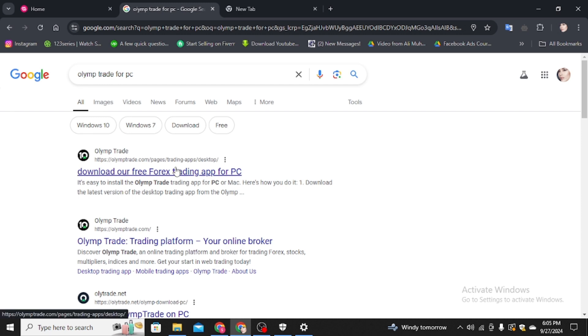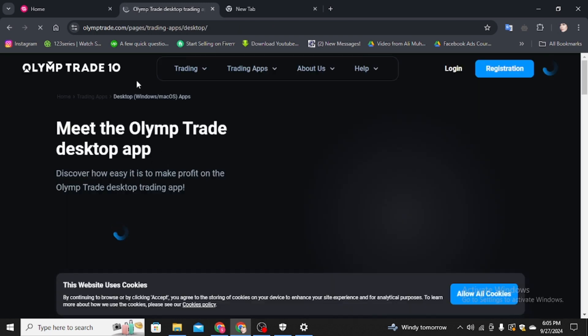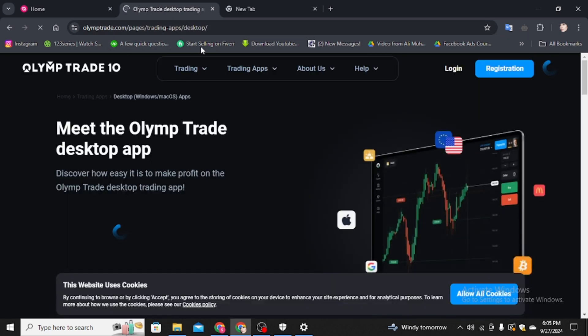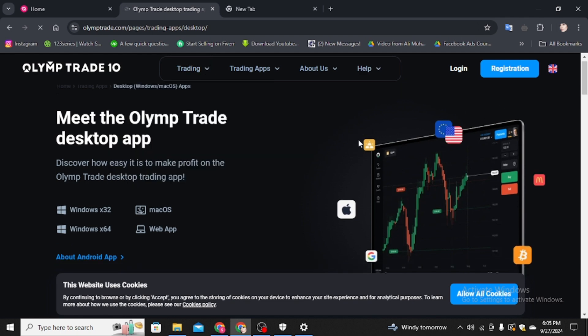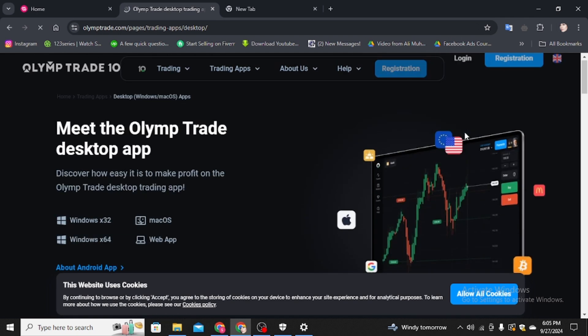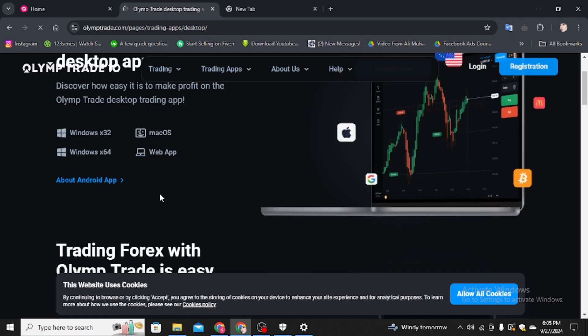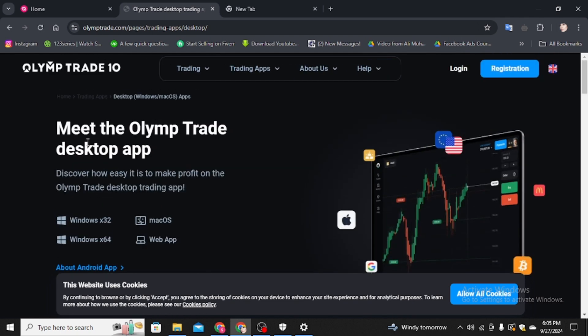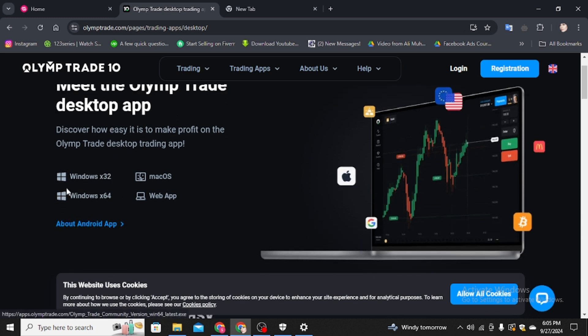Simply, you have to click on the first initial link, Olymp Trade.com. It's the official website of Olymp Trade and here you can see the login and registration option and also meet the Olymp Trade desktop app.